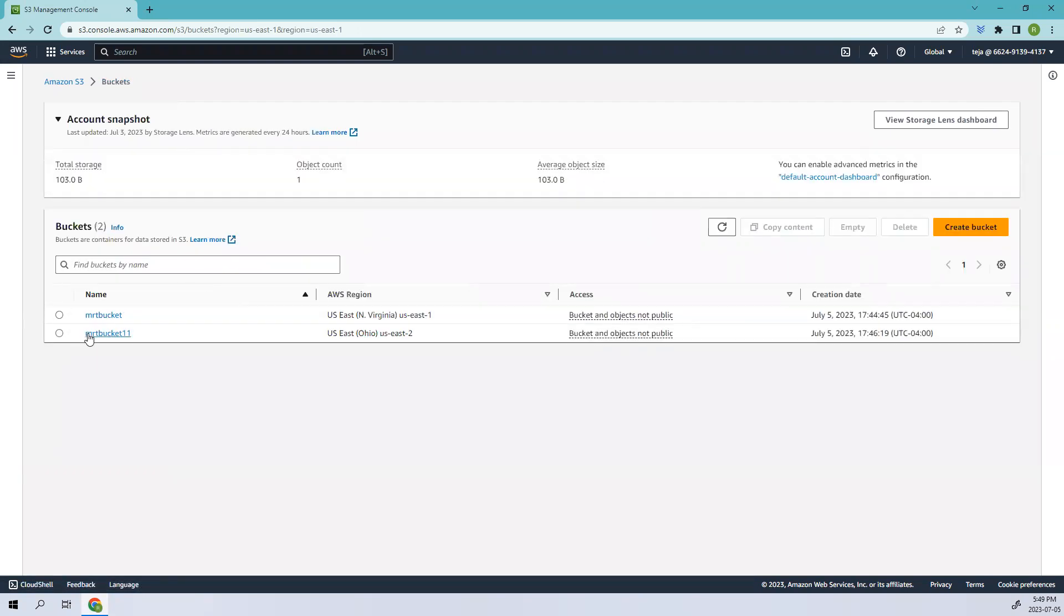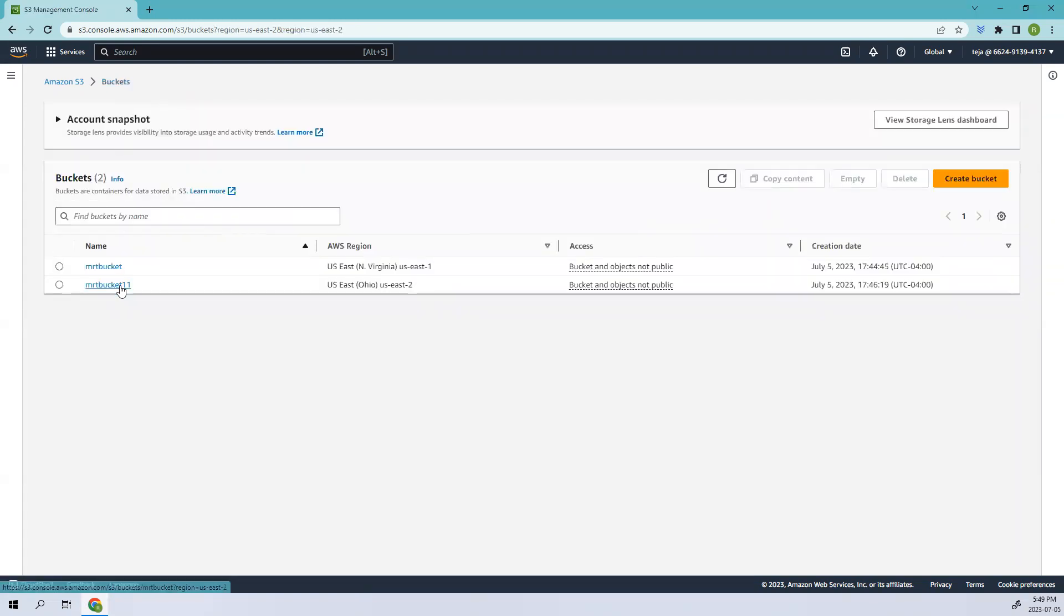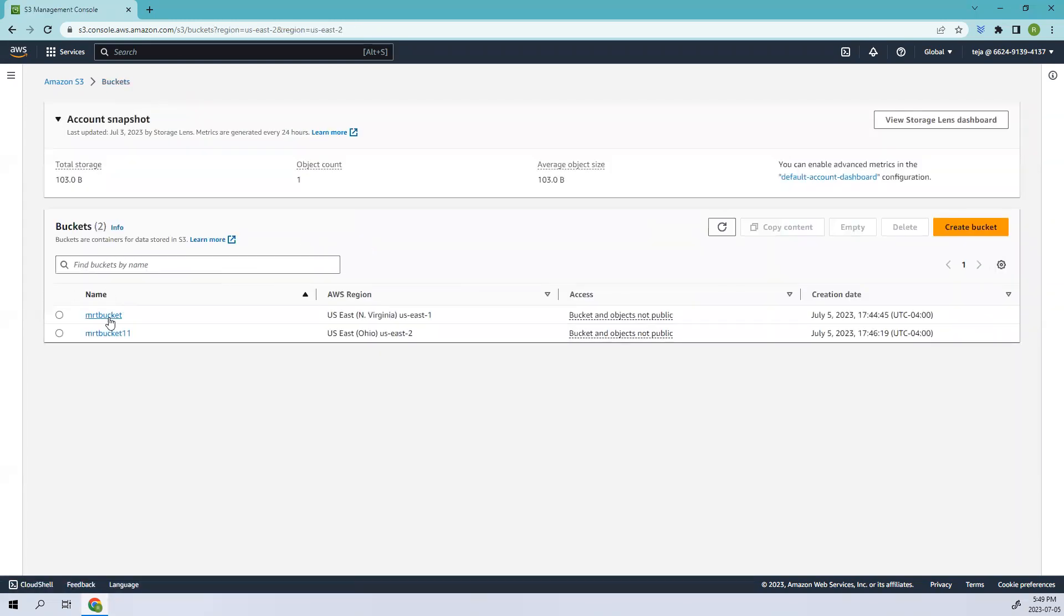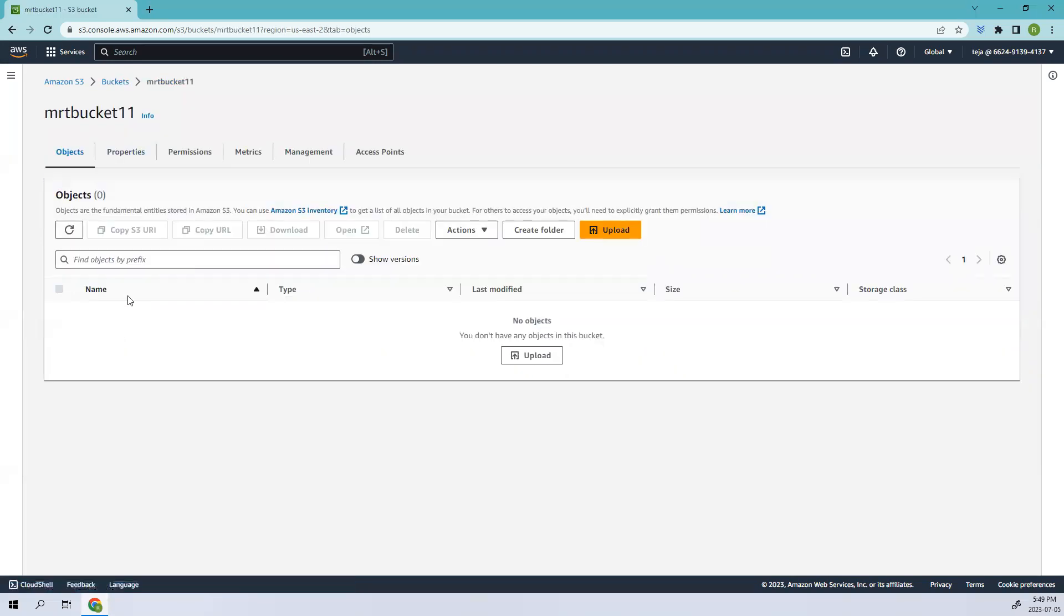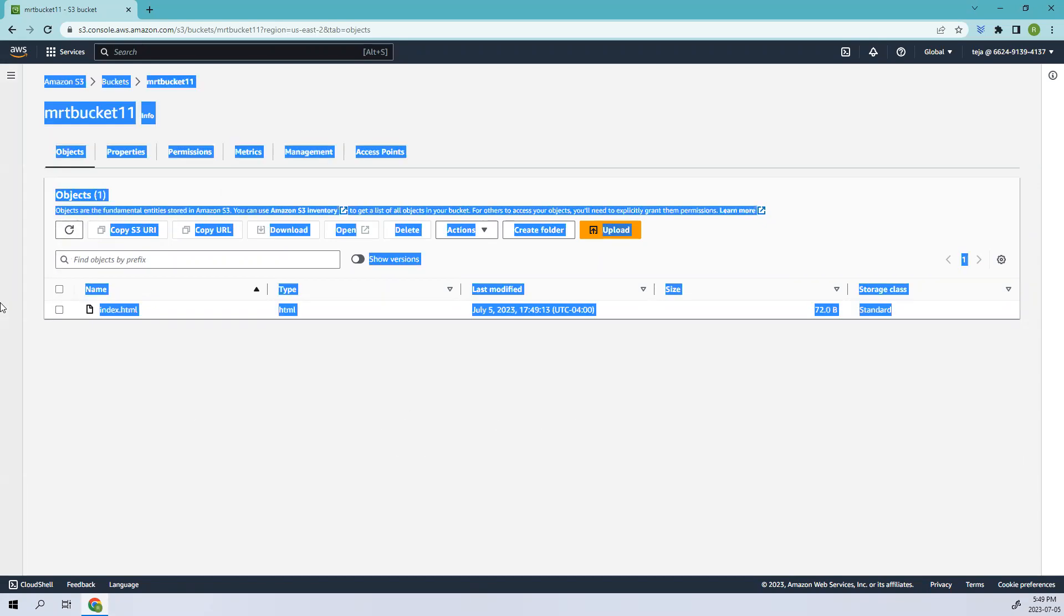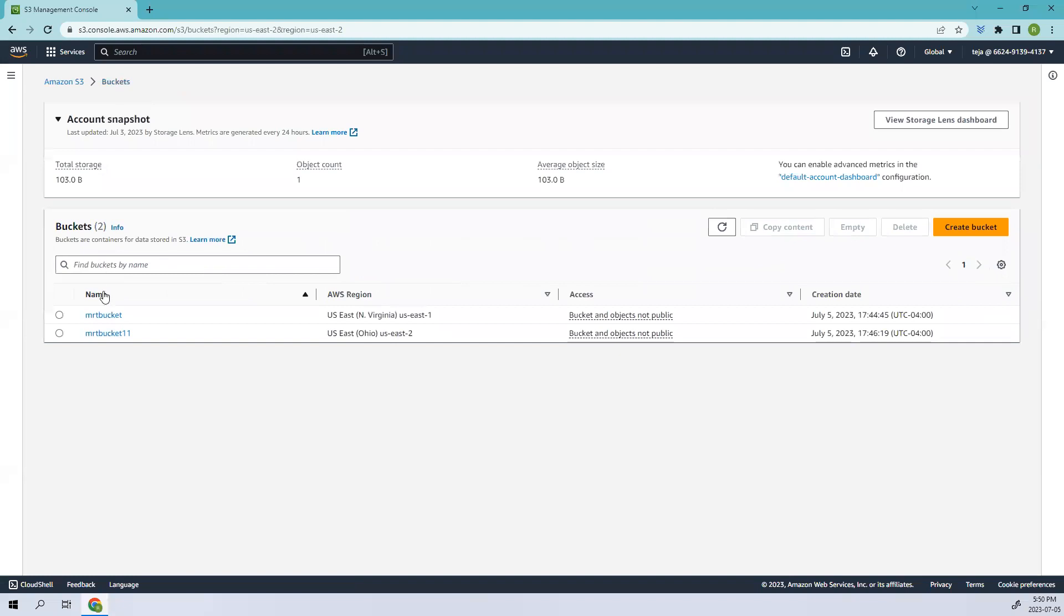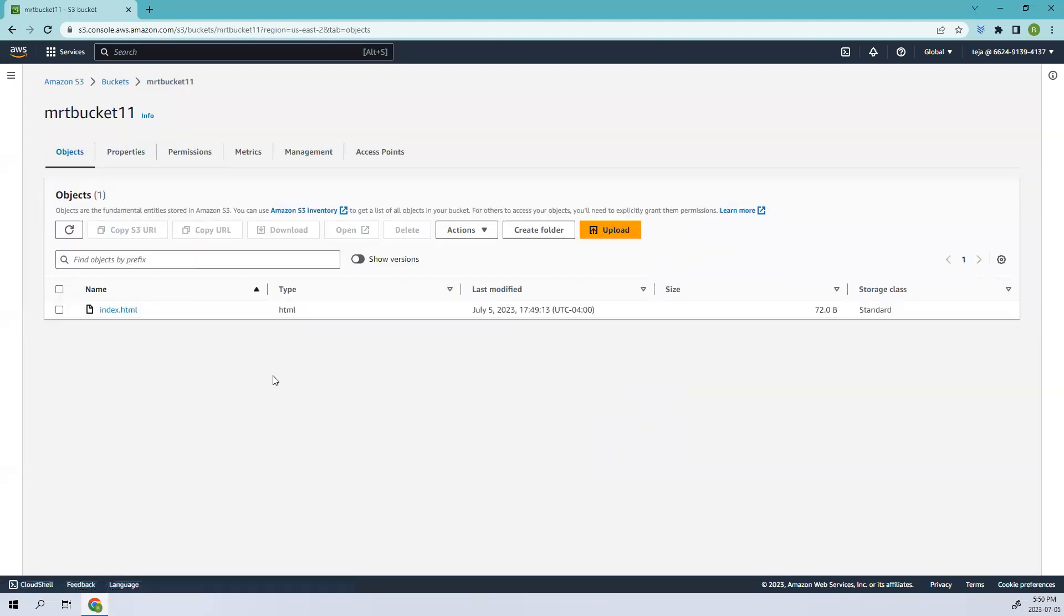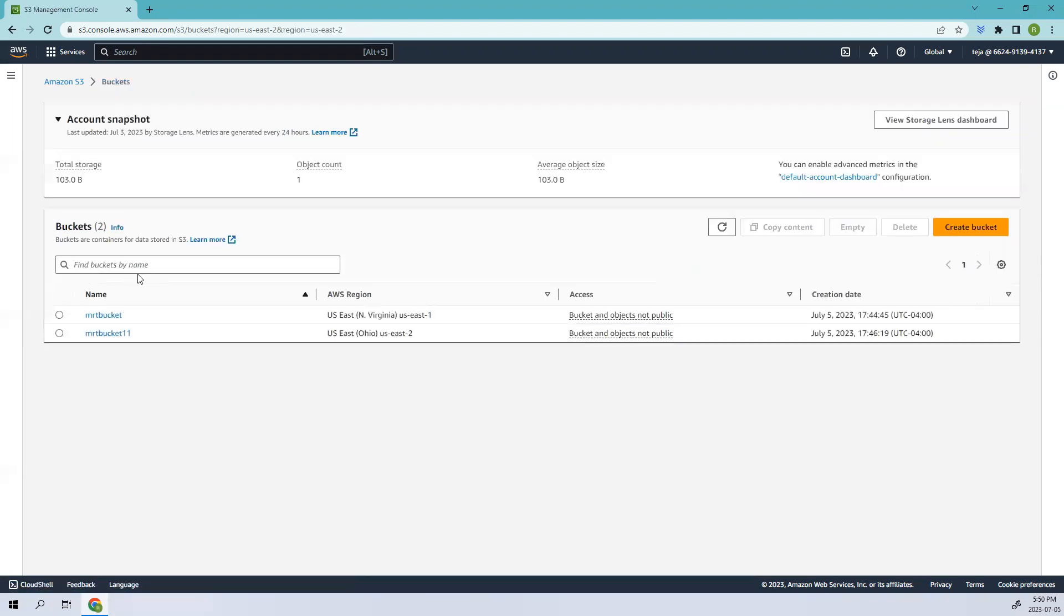We have successfully uploaded it. If you go back to the other bucket, it has not yet created an object, maybe taking some time. It's successfully uploaded in the Virginia region, but the other bucket is taking some time. Let's wait and see. There you go, you can see it has been updated. We added it in bucket one, but it has also been updated in bucket eleven.